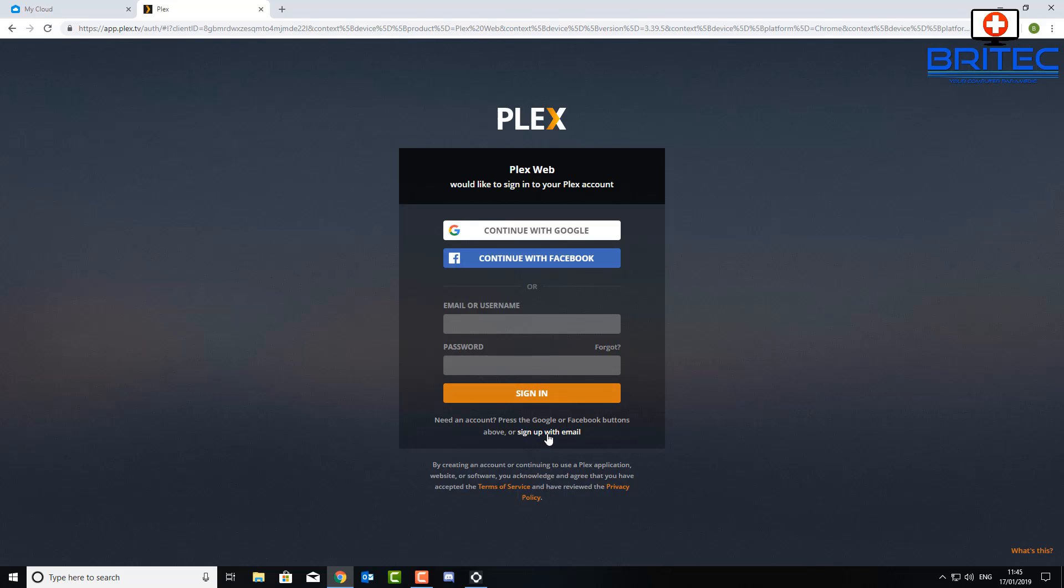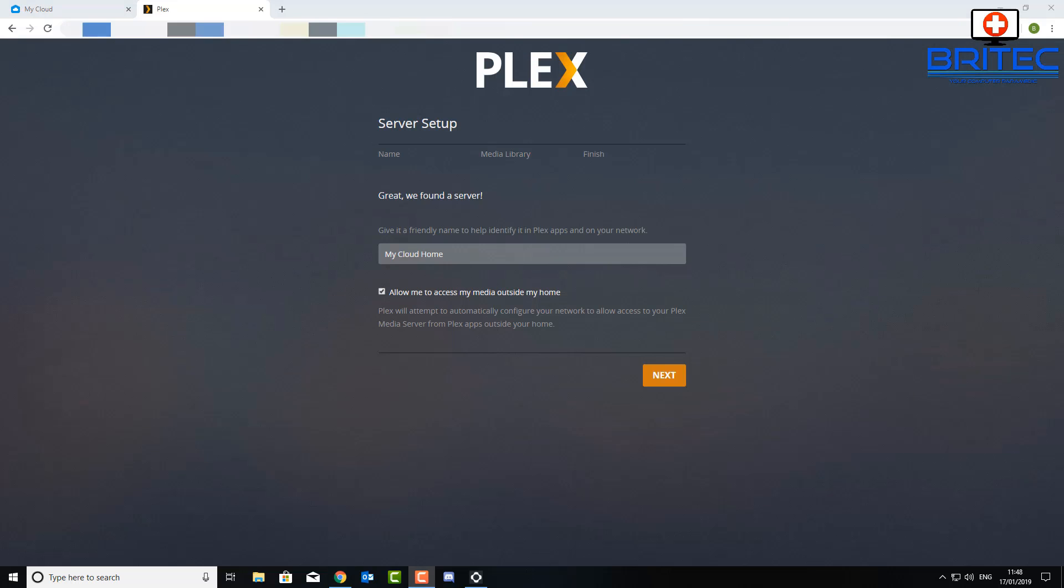If you've already got an account click sign in. If you don't have an account you're just going to sign one up with an email address or whatever other method you want to sign up with. Now once you've got that done, you should be able to sign in to Plex and you should now see that Plex has been discovered on your network and it's found it there, My Cloud Home.